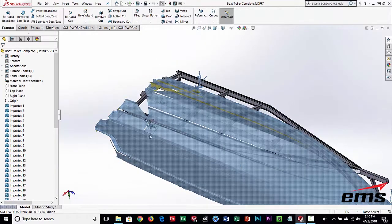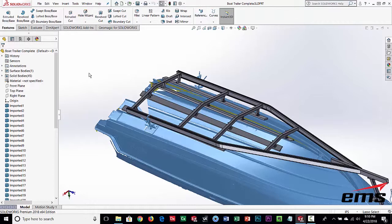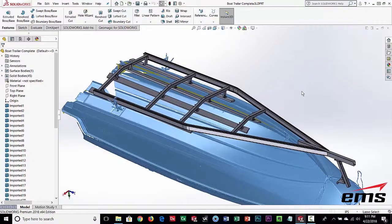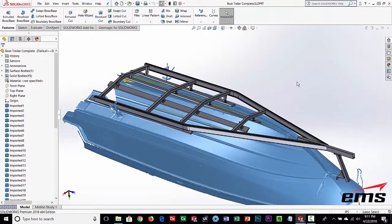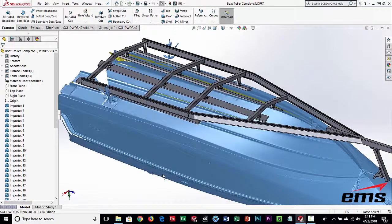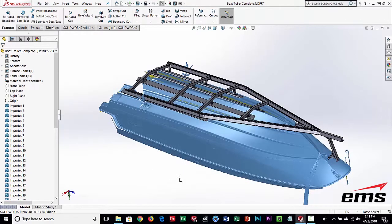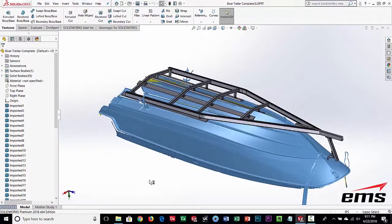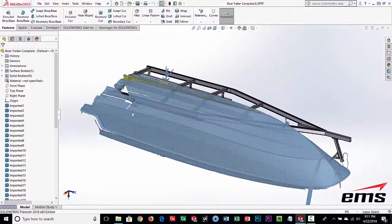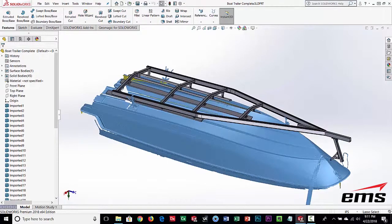To wrap up: we're using scan data simply as reference data, either extracting sections through it, building planes, or creating surfaces, and then designing things that fit up to it. This approach applies broadly - automobiles where you're making add-on parts, boats like this example, or architectural work like railings, stairs, and enclosures where you scan an existing building and design things to fit it, because existing structures are never perfectly regular. That concludes the demo of using Geomagic for SOLIDWORKS with scan data as reference.